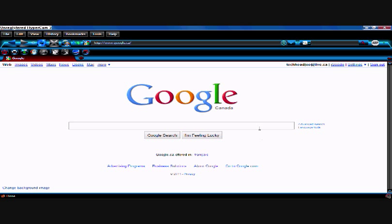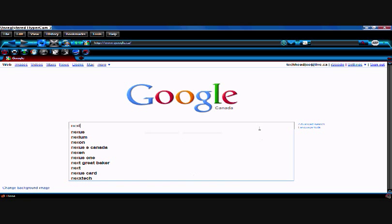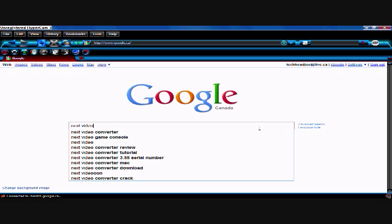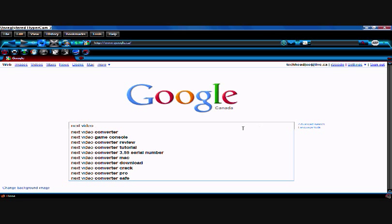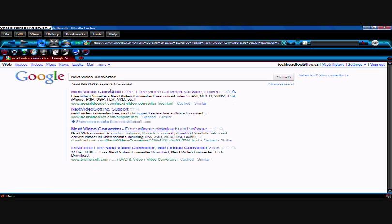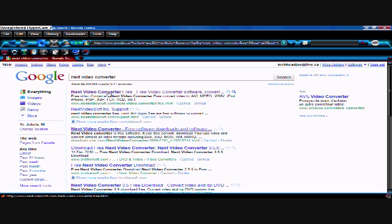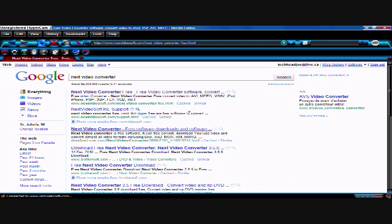But first of all, what we're going to want to do to get Next Video Converter is go to Google or any other search engine and type in Next Video Converter. Now you come up here. It's probably the first one. It usually is.